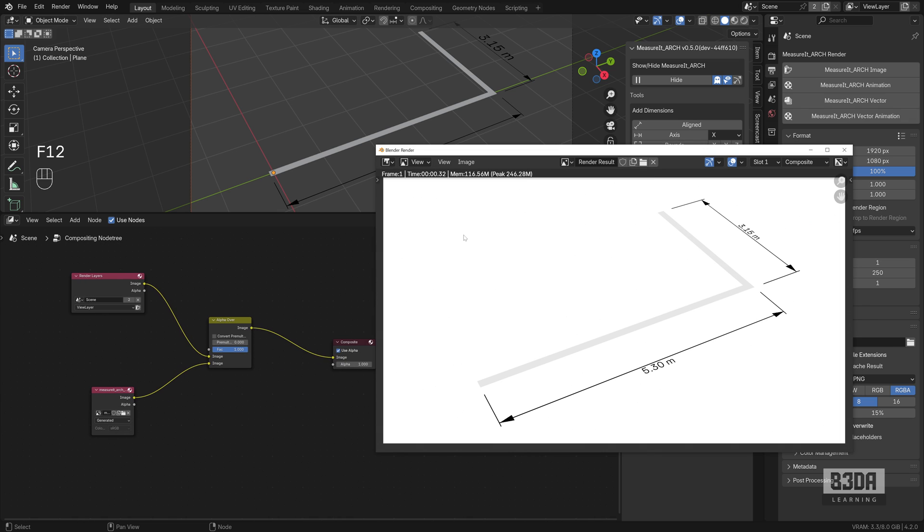This is just a simple way to render your dimension lines in Blender. If you like this tutorial, please give me a thumbs up and subscribe to the channel so you won't miss any future tutorials. I will keep making tutorials about the Measure It Arc because it's incredibly useful for architecture.